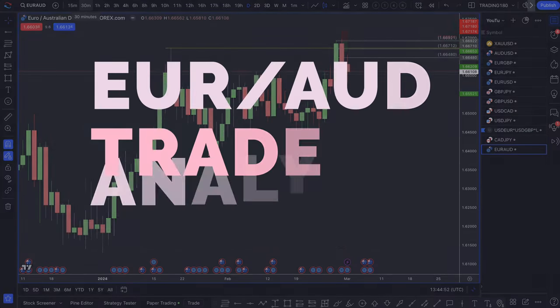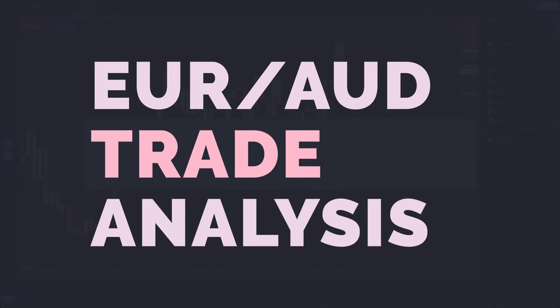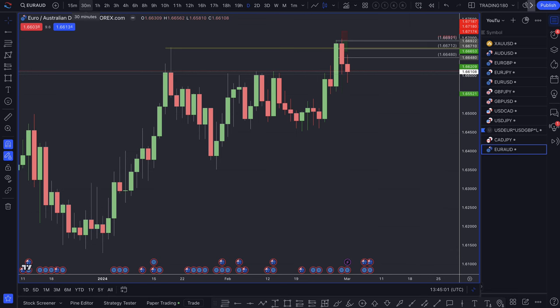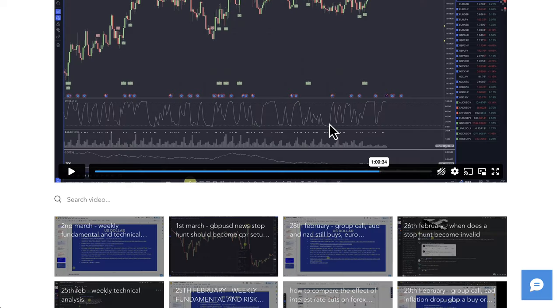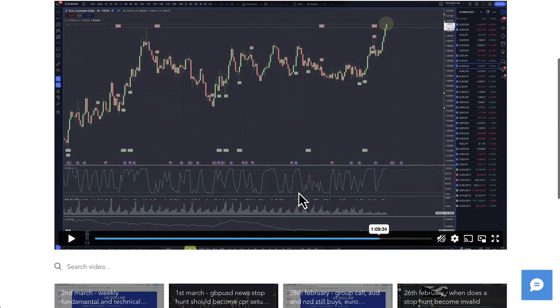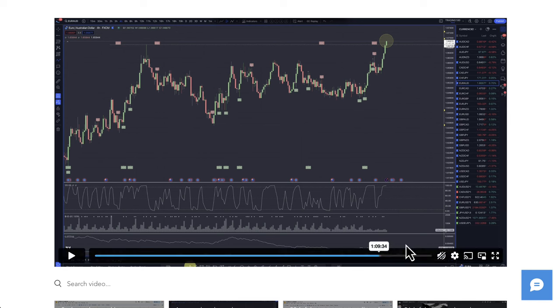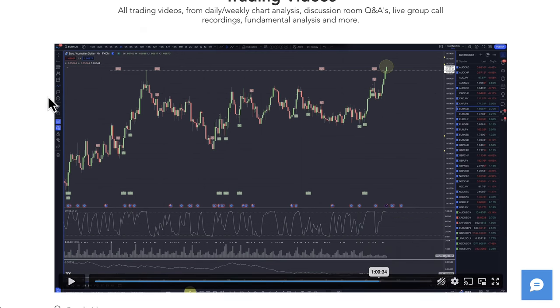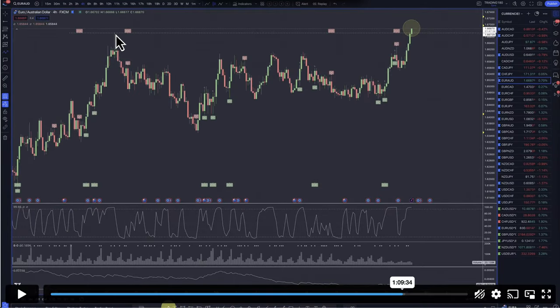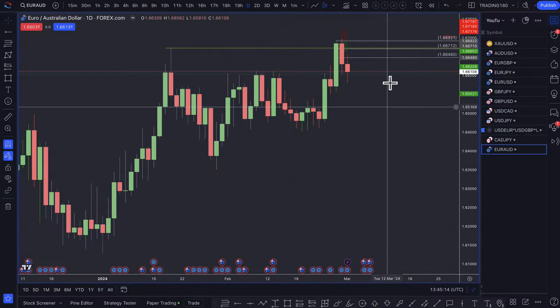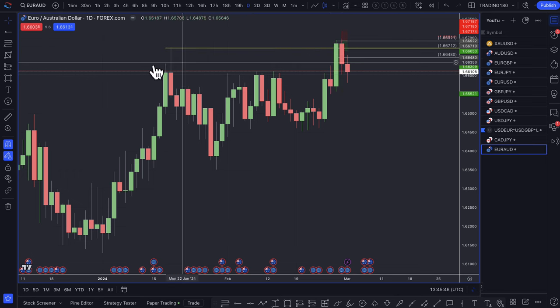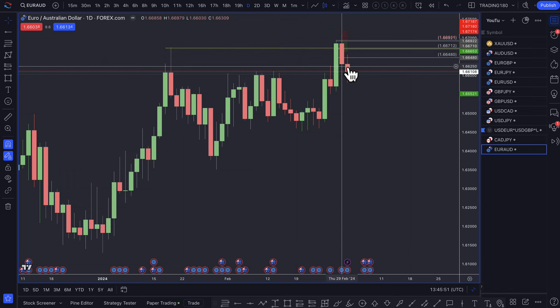Before we get into the weekly analysis, I have a trade and some trade analysis on the Euro Australian dollar. This was a trade I entered into this week. If you are in the members area, you'll be able to see the analysis in the trading videos area. If you click on the 28th of February group call — the live Wednesday Zoom call — and go to about the one minute nine mark, you'll see the Euro Australian dollar where I was talking about the potential for a stop hunt. In this video I'm going to go over the main entry — where I got in and how the trade has played out so far.